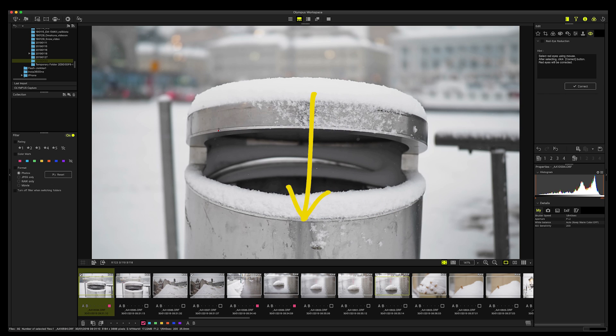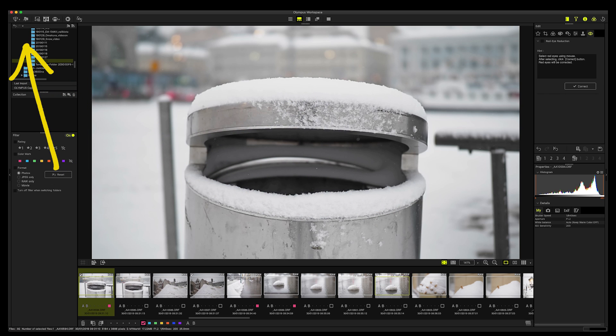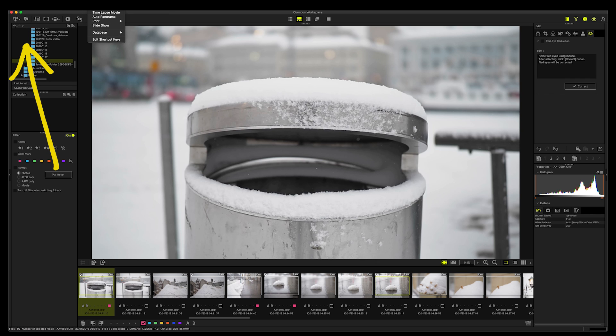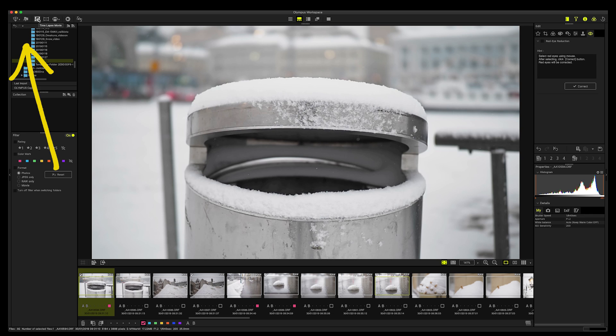After you've done, then you can go here and you can export your image from here, or you can use the menu to export the image after you've done all the image editing things you need to do. And you can work with time lapse movie or panorama, or you can print the images. Index print, you can do contact sheet, which is really cool. And then you can make a slideshow.